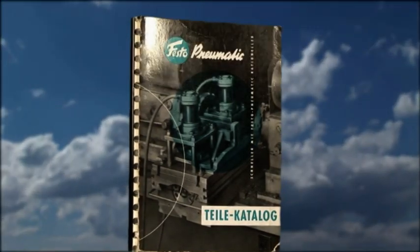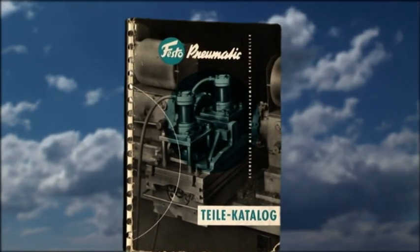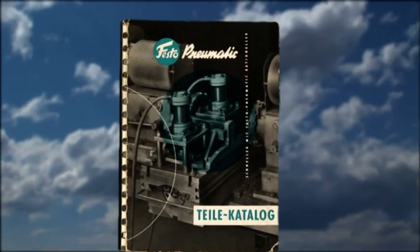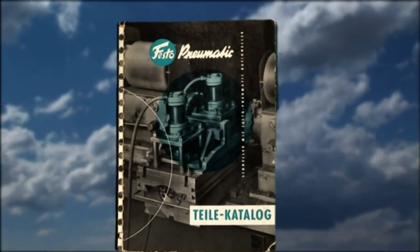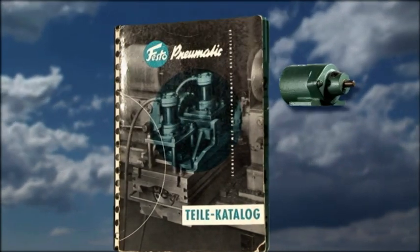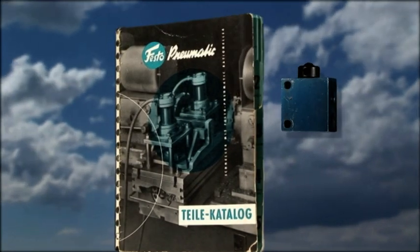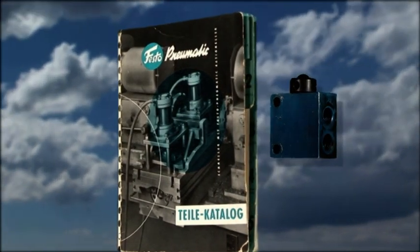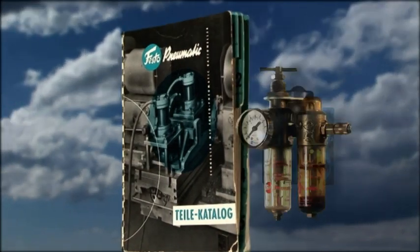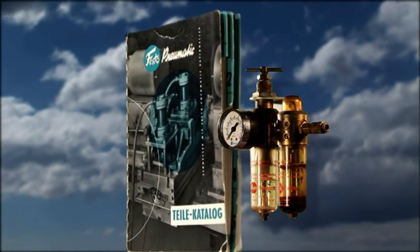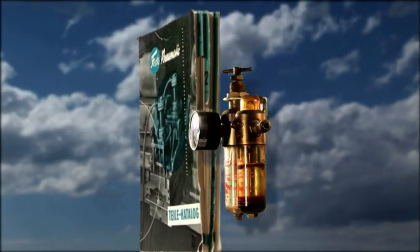Just one year later, in 1956, Festo presents its first bound catalogue with a small but complete range: cylinders, valves and accessories.